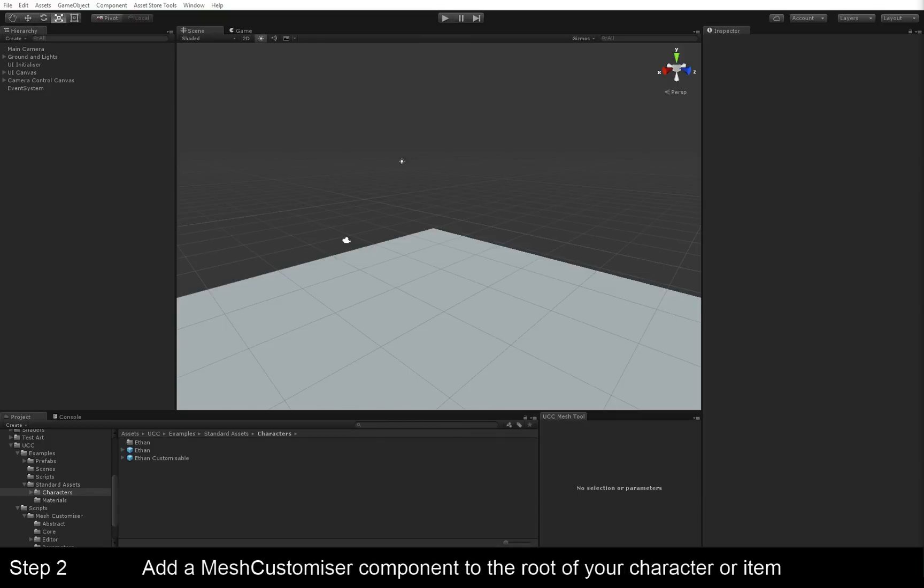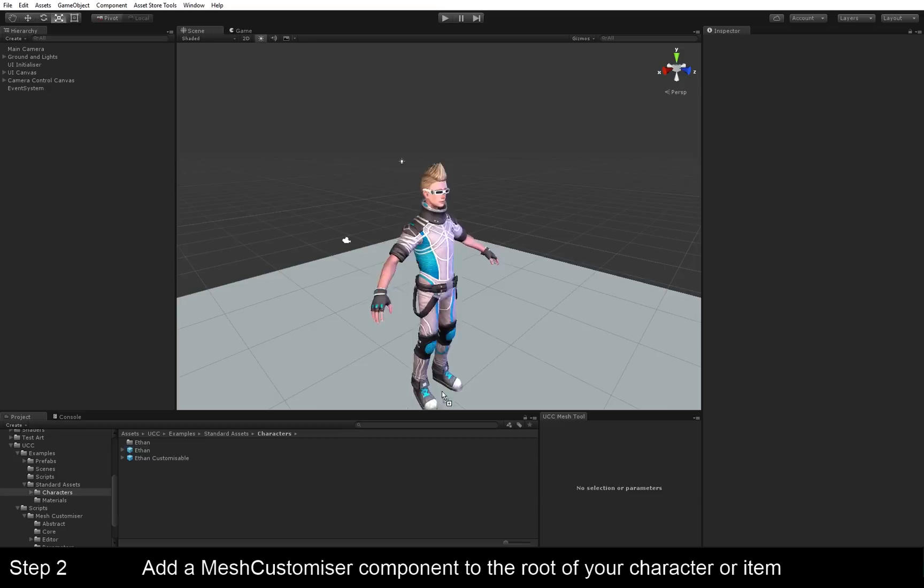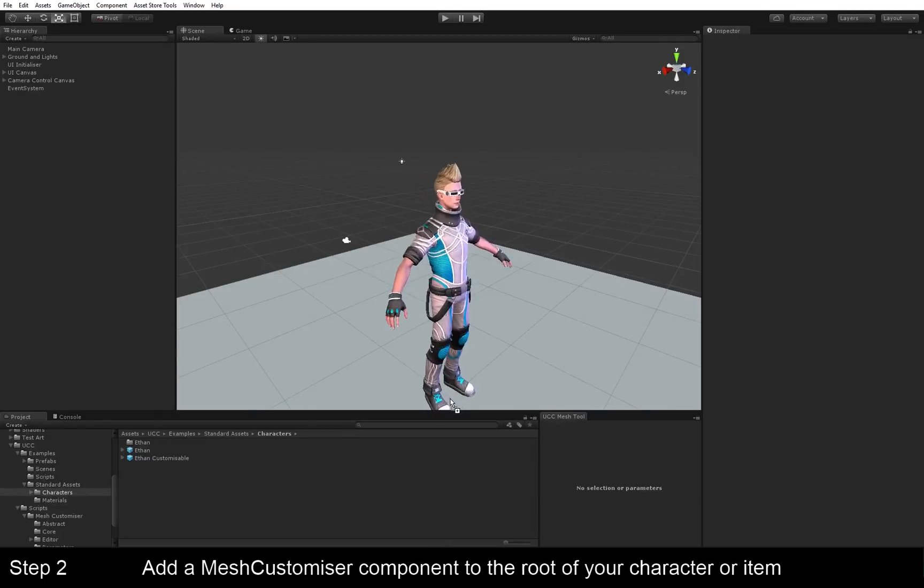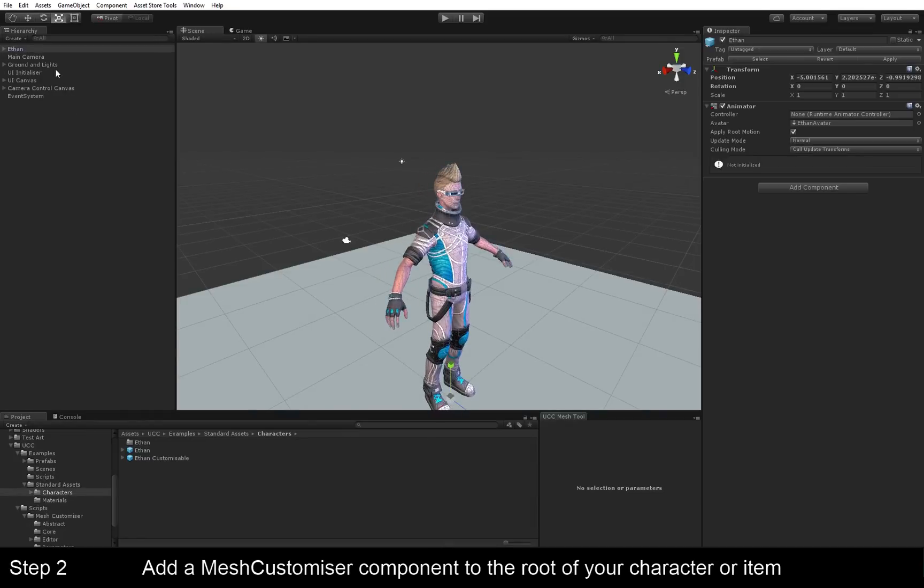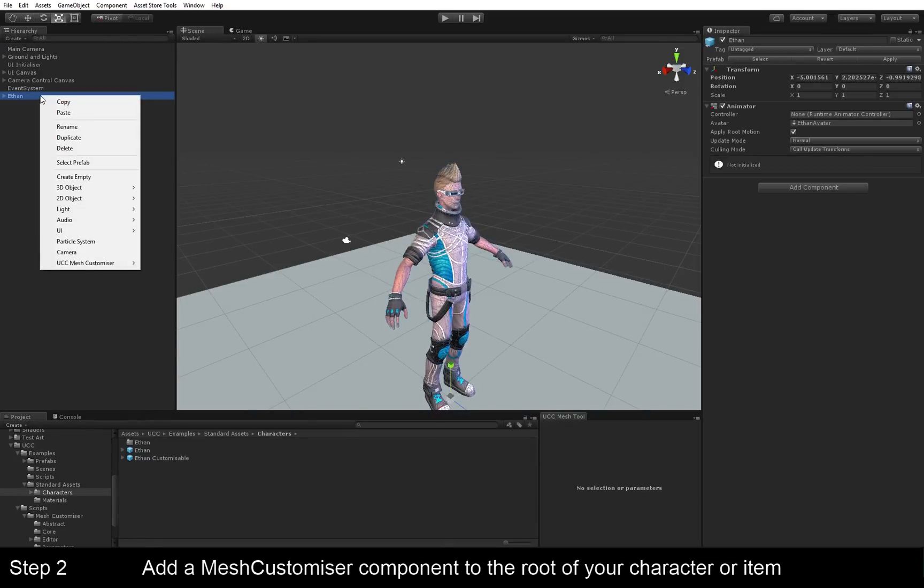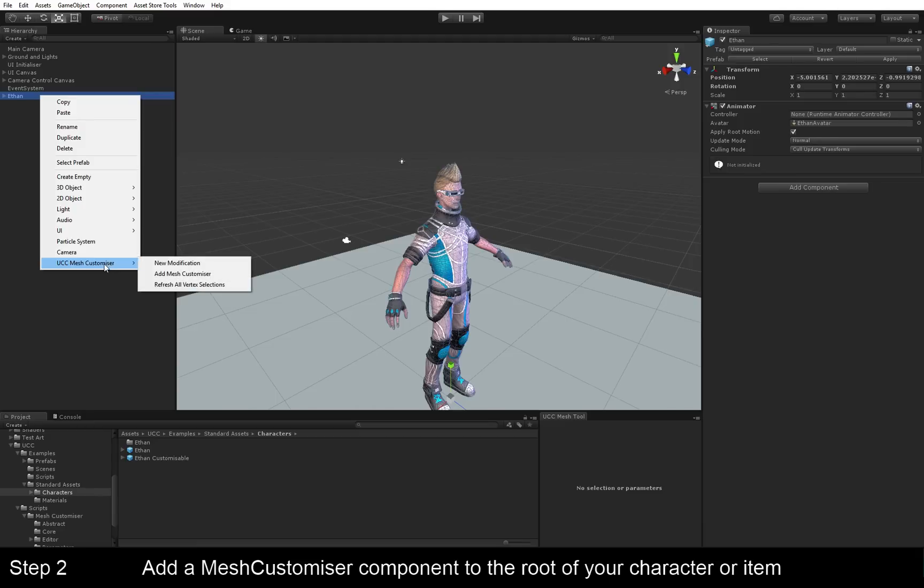The next step is to add a Mesh Customizer to the root of our character. So first of all, we drag in our character, and then we select his root, right click, UCC Mesh Customizer, and add Mesh Customizer.